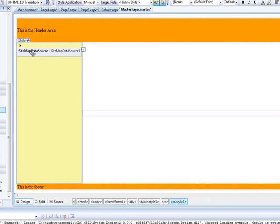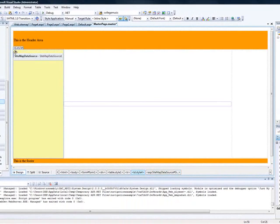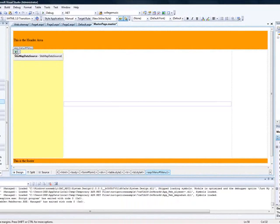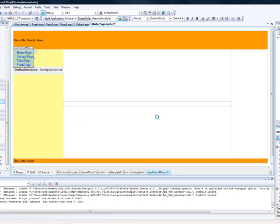What you want to do now is make sure the menu item is selected, then go to its properties and find 'Static Display Levels' — put the value 2 in there. Can you see that? That's the magic. Now let's run the website and see what we've done. I don't think there will be any errors.